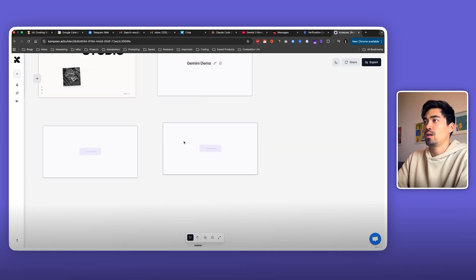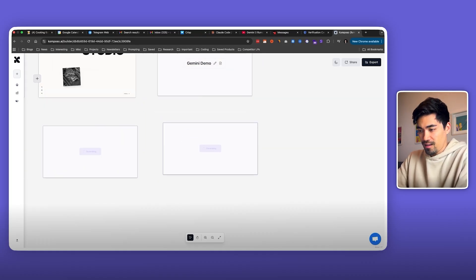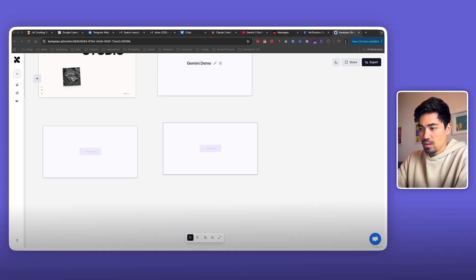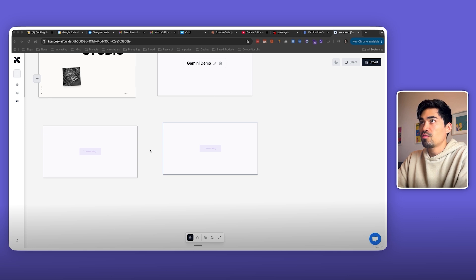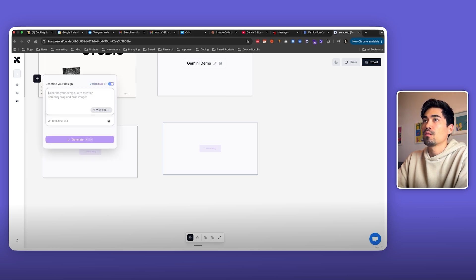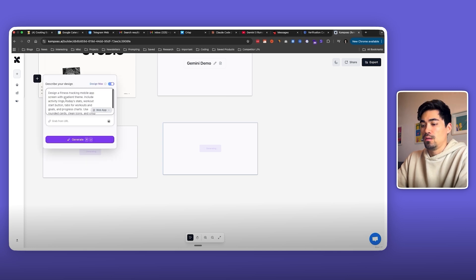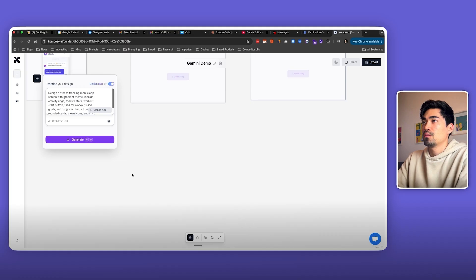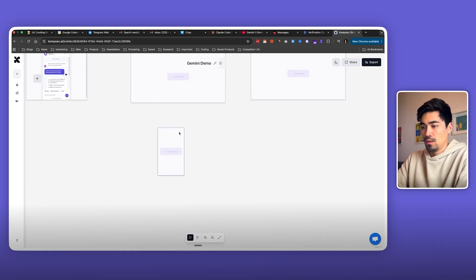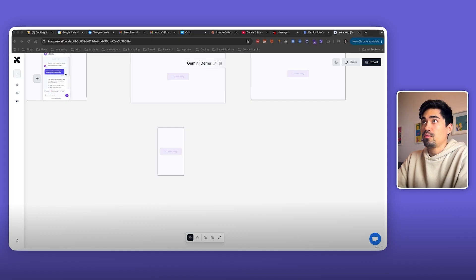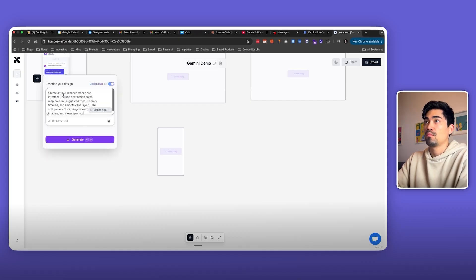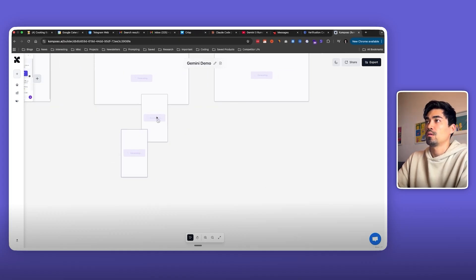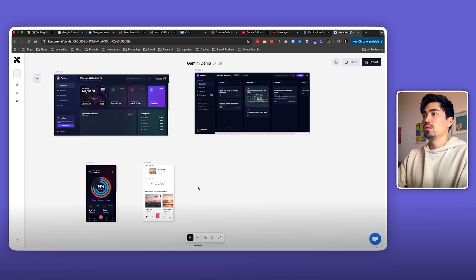Generate that, and at the same time I want to test some mobile applications too. Let's use this prompt here: design a fitness tracking app. Switch to mobile mode, generate here, and then we can also create a travel planning app. Okay, let's see how those turn out.